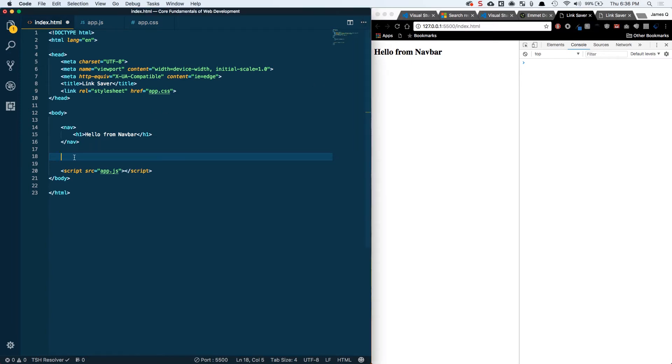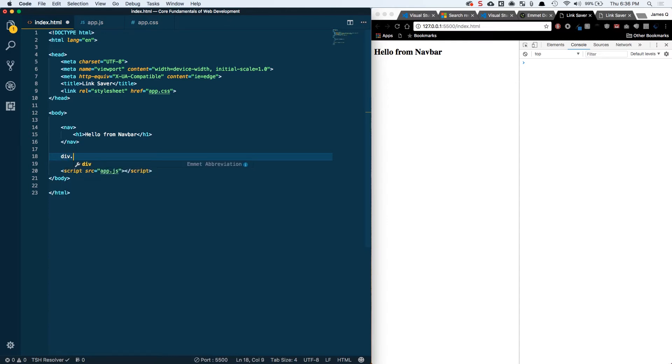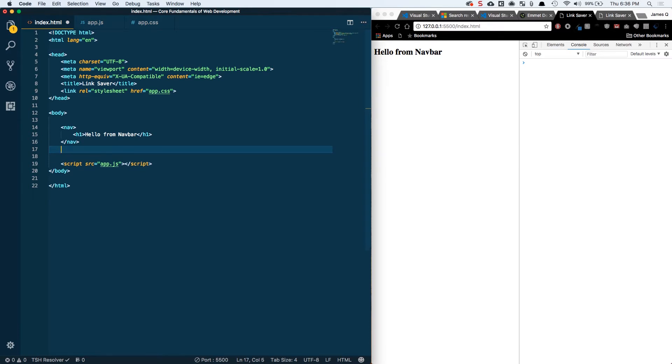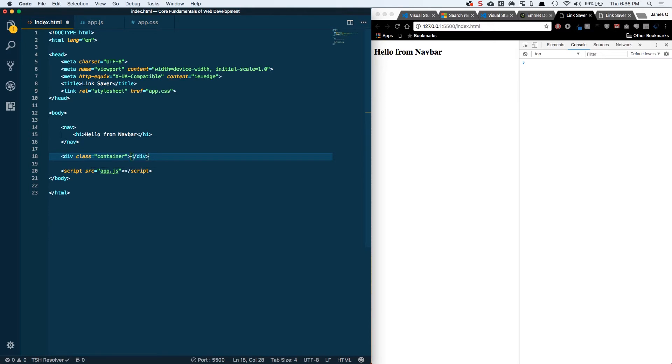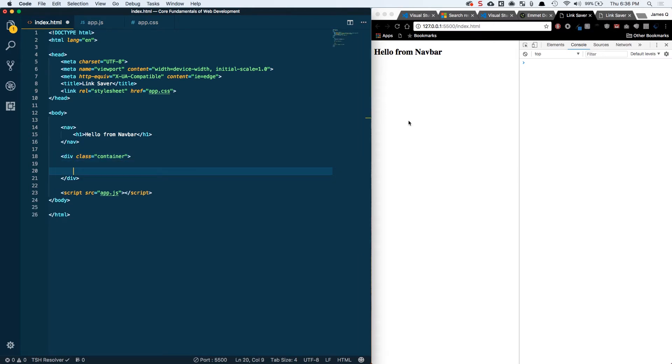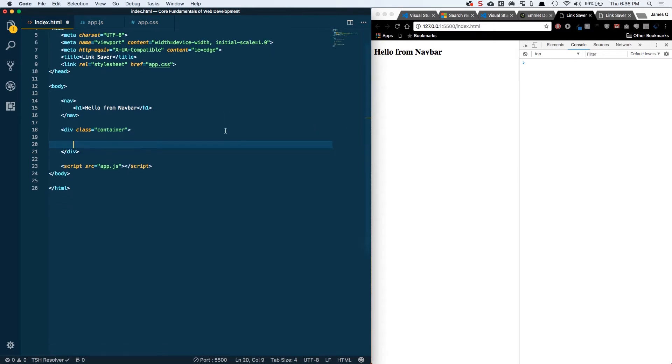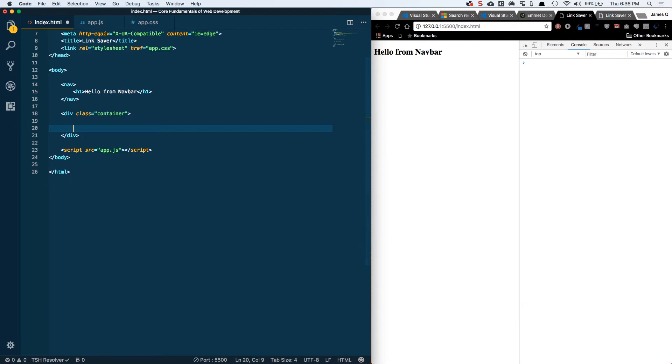So if you guys remember our Emmet abbreviations, if we're doing a div with a class of container, div.container, we can do that. If I just do .container it's going to assume a div in Emmet. So I can just do .container and then tab. Inside of our container is going to be basically all of our main content for our application.